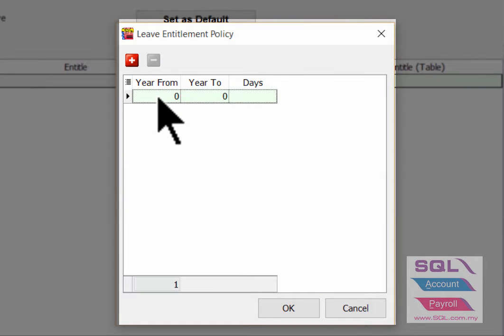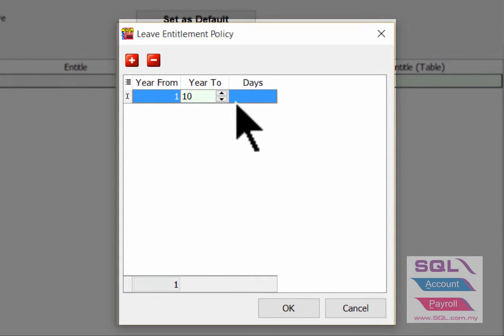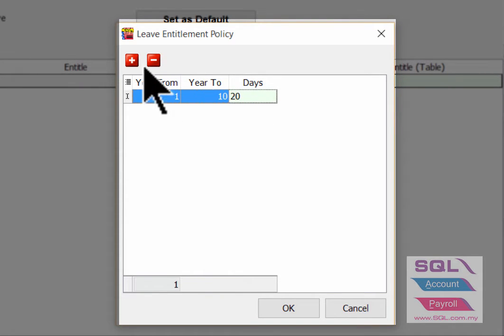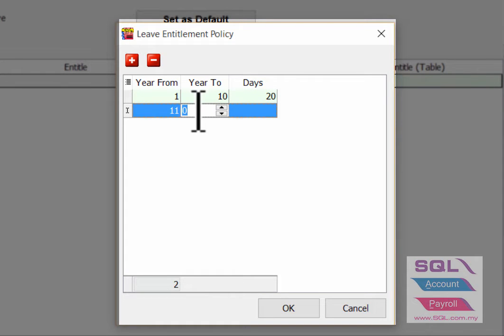Example: 1 to 10 years, 20 days. 11 to 15 years, 25 days.